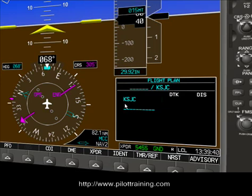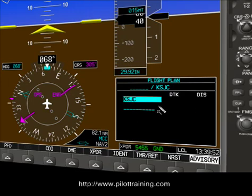Let's build a flight plan that's going to go from San Jose to Stockton. Stockton is KSCK. And we're going to do that via Sunol intersection — S-U-N-O-L.